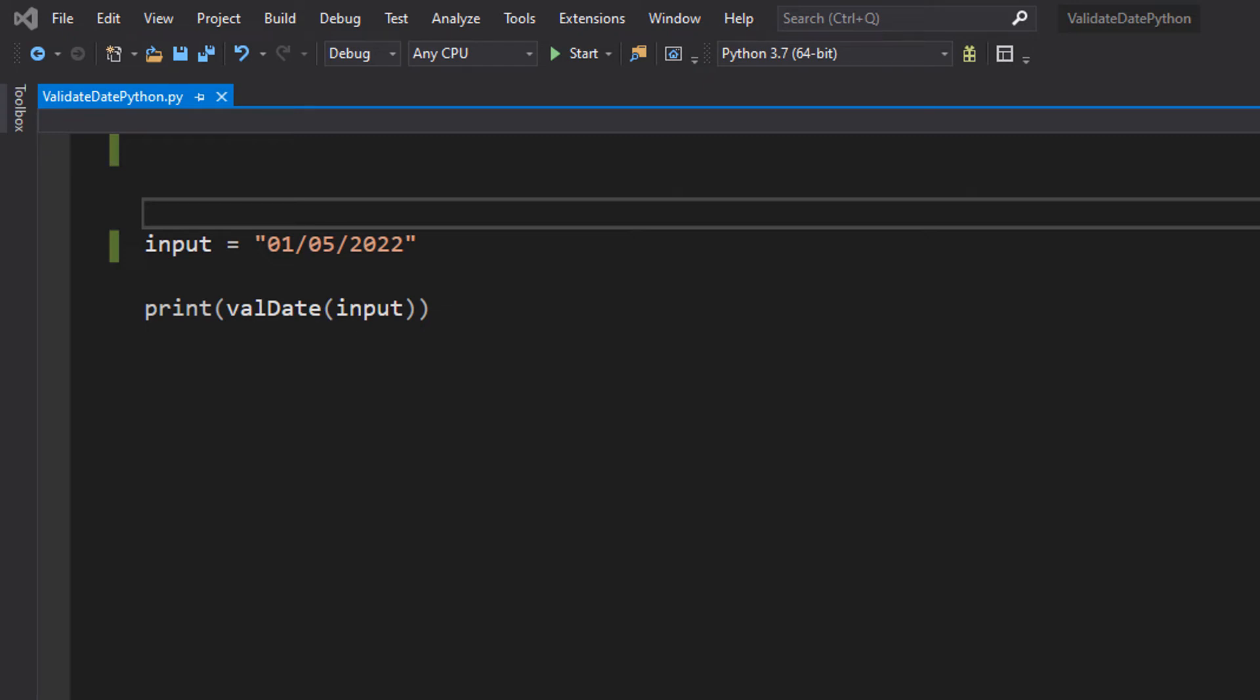Greetings! It is Maxo Diddley here and today I am here with another Python tutorial to help you get an A in your coursework or exam. And today we're here with how to validate a date using Python.